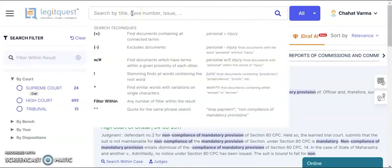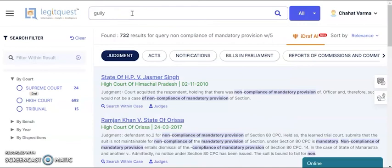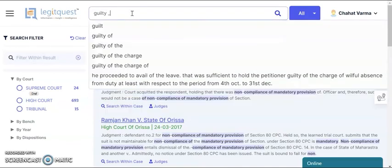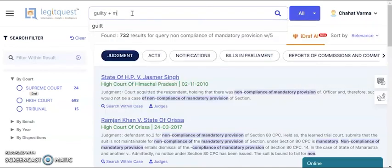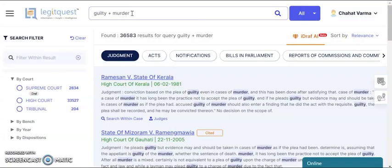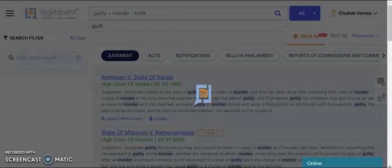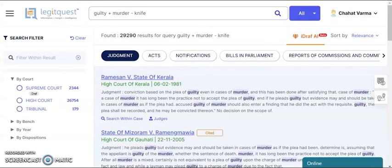Then we have addition and subtraction search. You can subtract a word you don't want in your search. Like if you're finding 'guilty' and 'murder', you get a large set of results. But if you want cases without 'knife', you can subtract 'knife' from here and the results come down significantly. If you further subtract another term, you can see how the results reduce from the initial broader set.